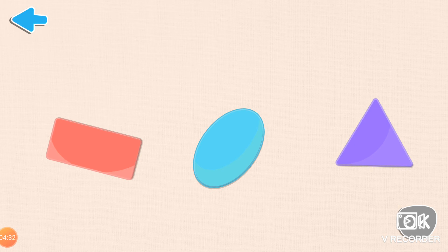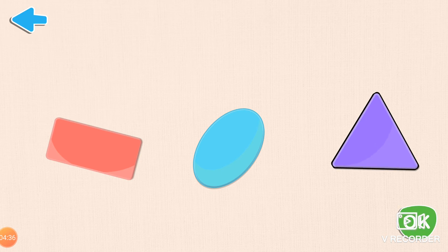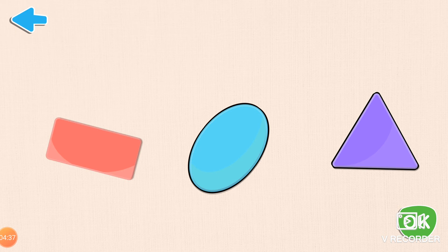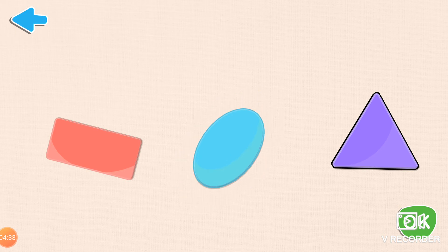Now, choose the items triangular in shape. Excellent! These objects are triangular in shape.